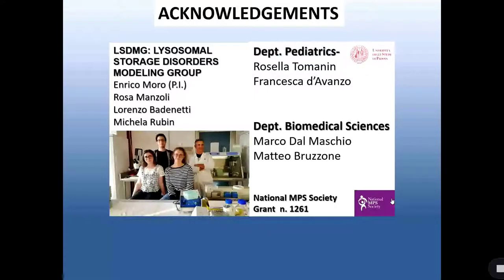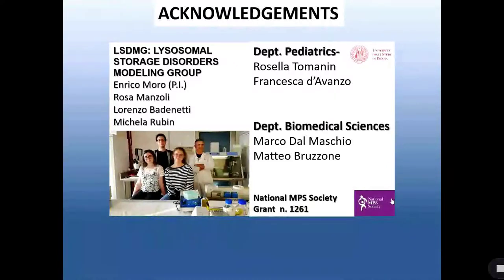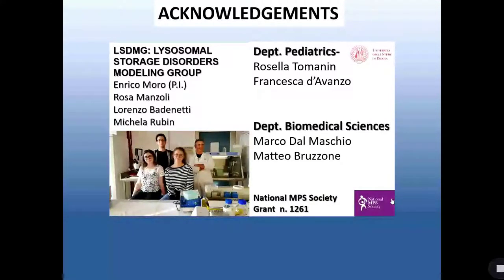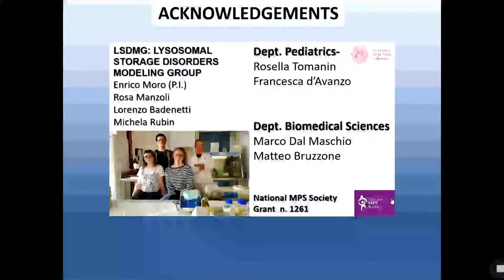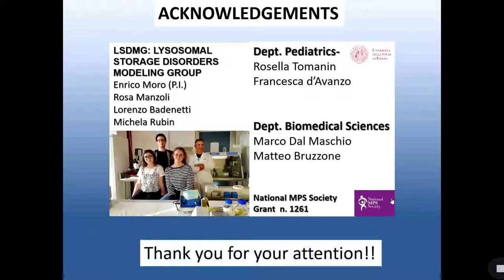Before concluding, I would like to acknowledge my collaborators in my lab: Rosa, Lorenzo, and Michela, who really contributed with a strong effort in this project. I would also like to acknowledge my collaborators at the university, like Rosella and Marco, who performed the behavioral analysis with the visual system. And I would like to thank the National MPS Society for providing the support to perform this important investigation. Thank you for your attention.